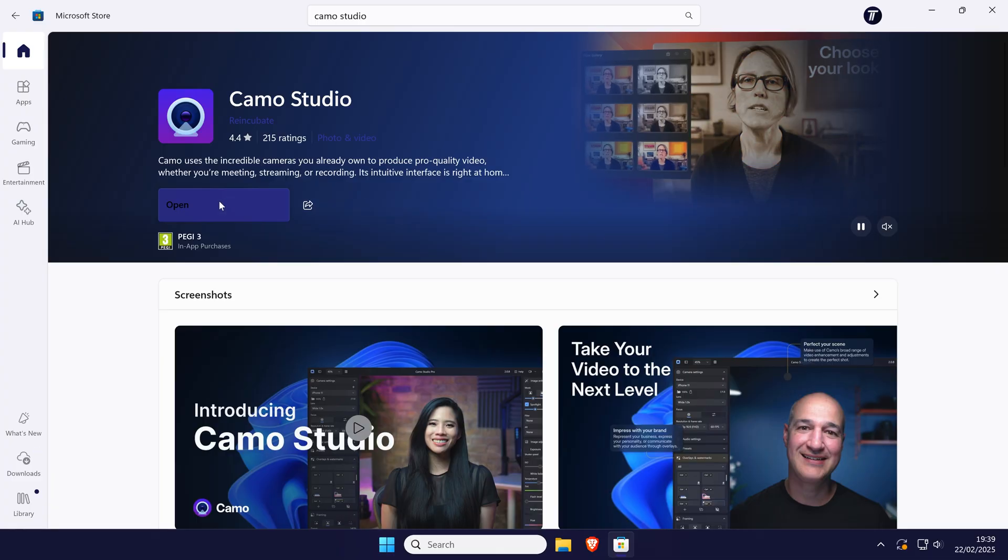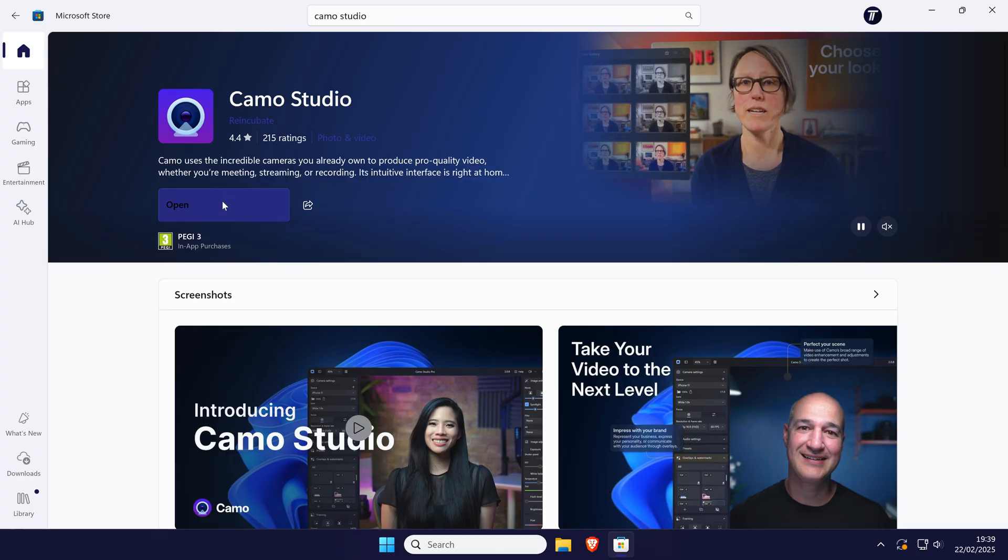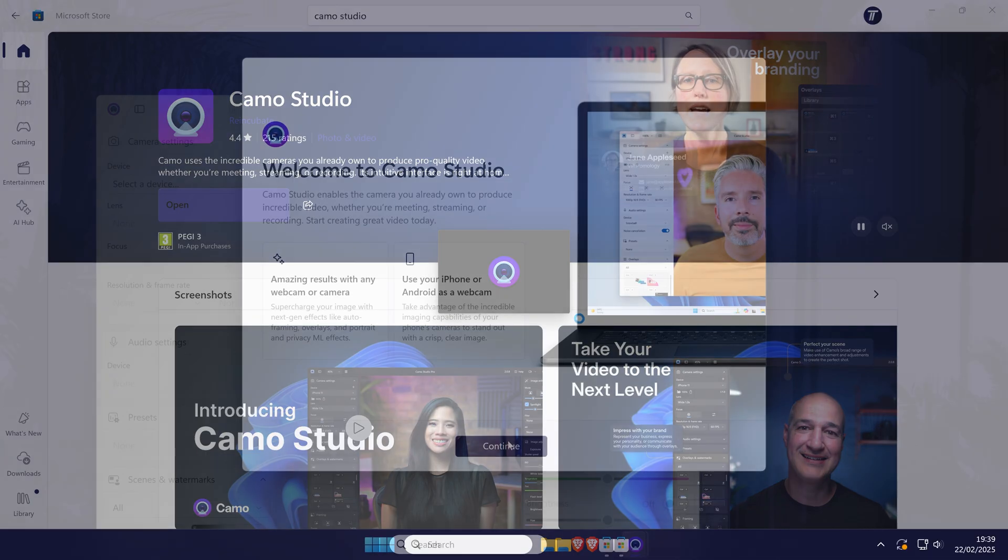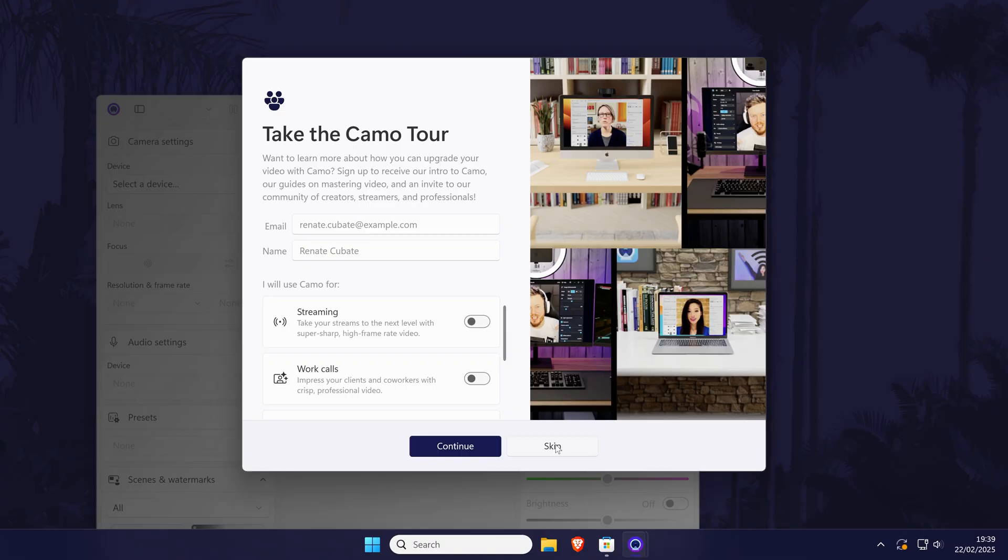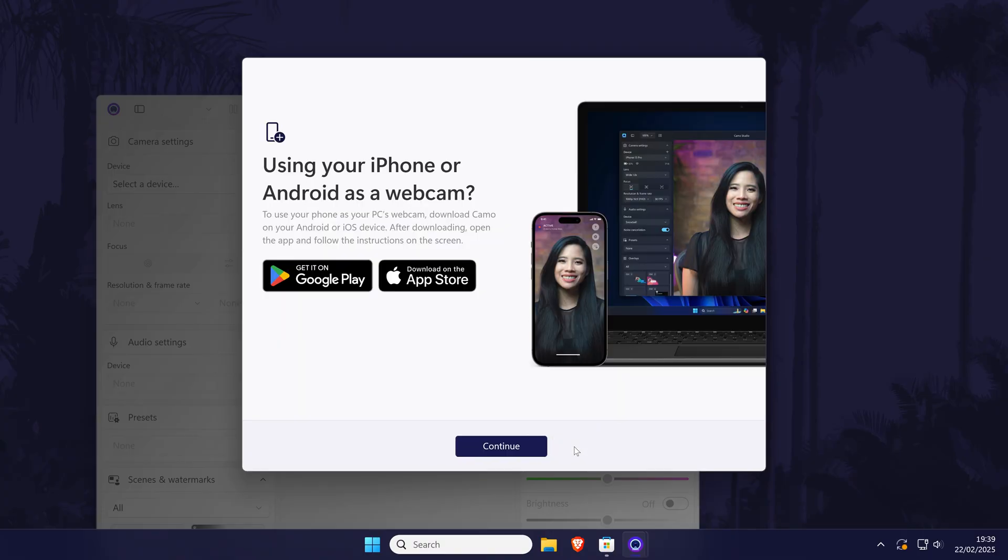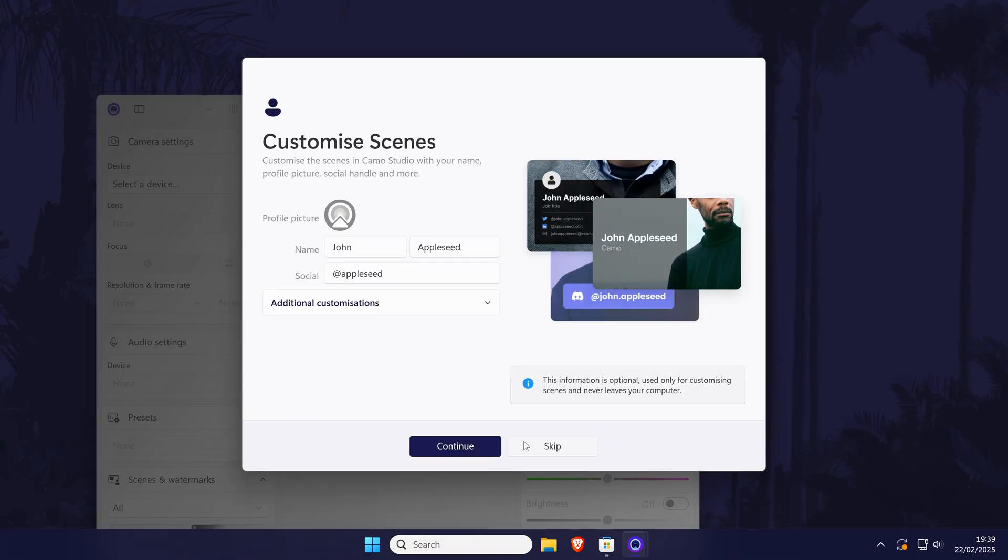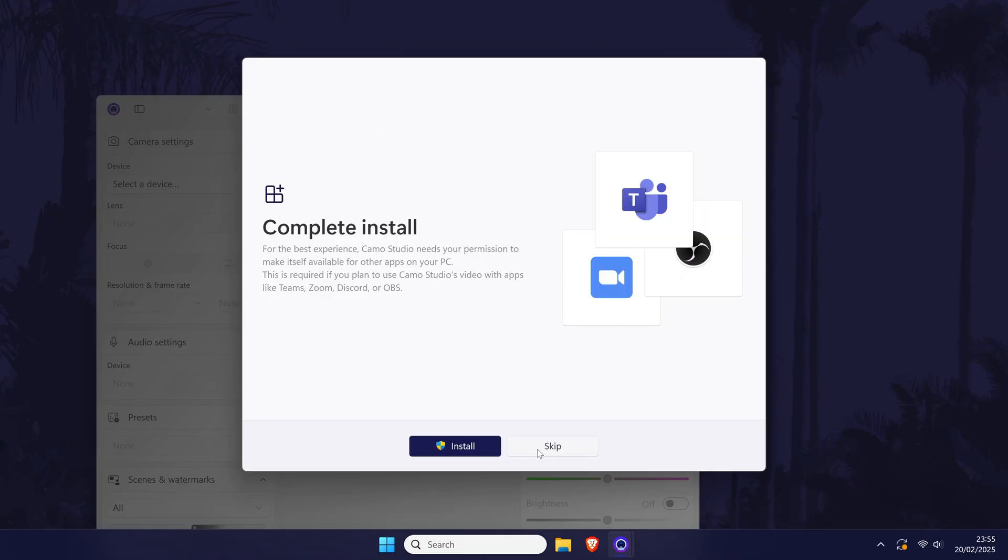When Camo Studio loads, there will be a few initial setup pages. However, you can skip most of these but feel free to read each of them and make your own decisions on what to do. Once you get to the page called complete install, make sure you click on the install button and you may then need to click on yes on the user account control screen.